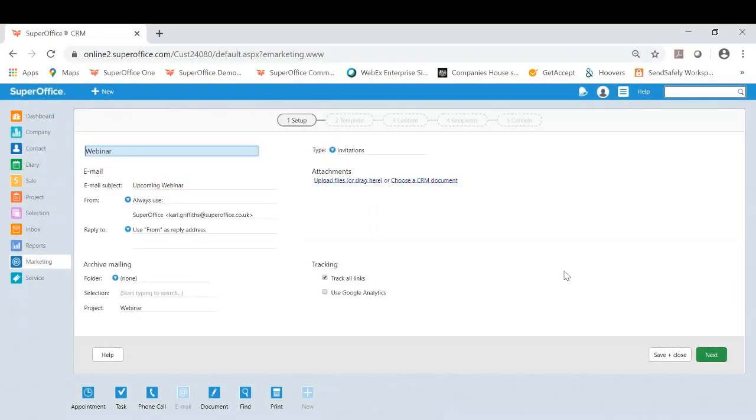Yes, thanks Matt. What I'd like to do now is actually show you an example of the mailing tool in the five-step wizard that I'm on now. I've already utilized and sent a mailing from that selection we made earlier.